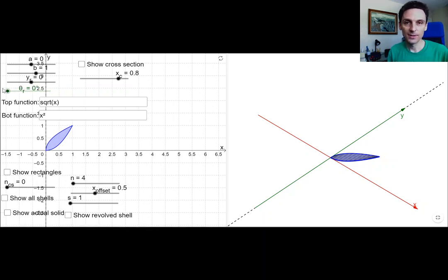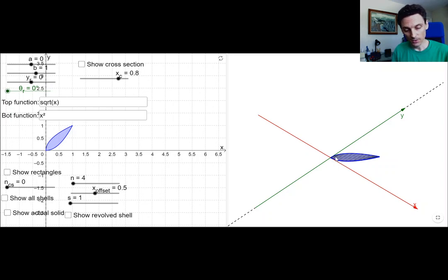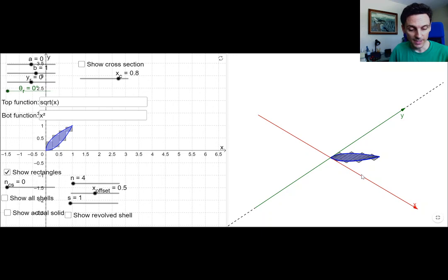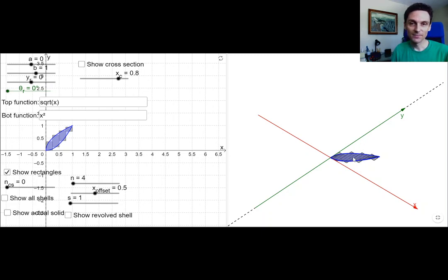Our goal is to find the volume of that solid. Now with the disk and washer method, what we would do is make our rectangles perpendicular to the axis of rotation, so our rectangles would be horizontal. But here we're going to make our rectangles parallel to the axis of rotation. If they're parallel, that's shell. If they're perpendicular, that's the washer or disk method.